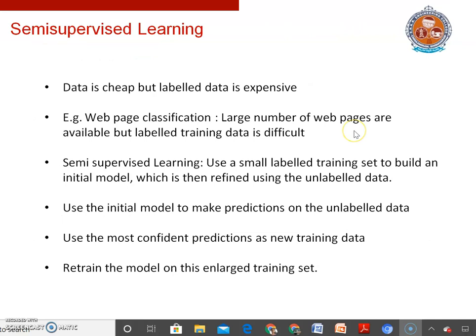In many problem domains, data is cheap but labeled data is expensive. For example, in web page classification, you have the whole World Wide Web at your disposal, but constructing a labeled training set is a very painstaking process. One possible approach is semi-supervised learning: use a small labeled training set to build an initial model, which is then refined using unlabeled data. For instance, we could use the initial model to make predictions on unlabeled data and use the most confident predictions as new training data, after which we retrain the model on this enlarged training set.